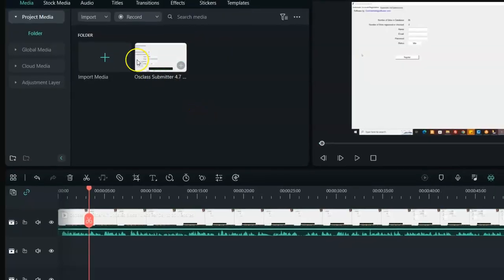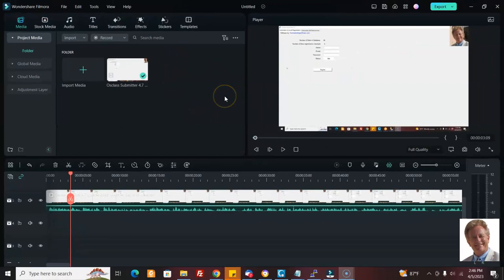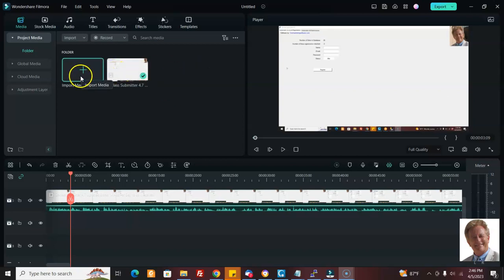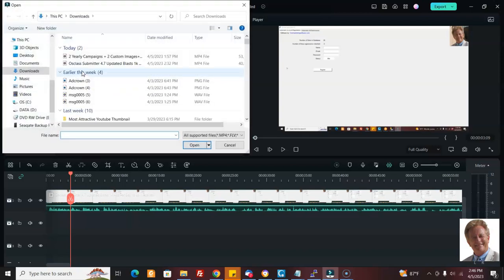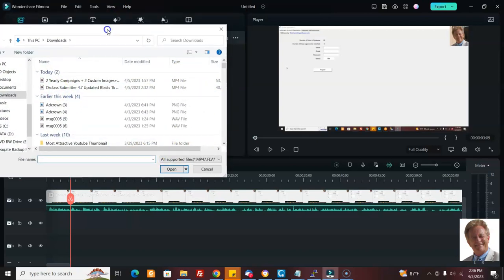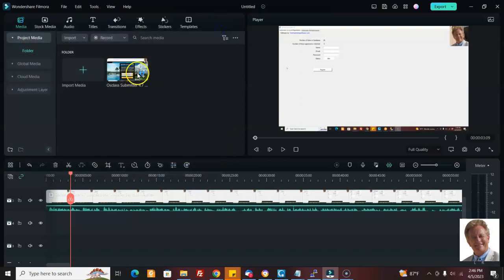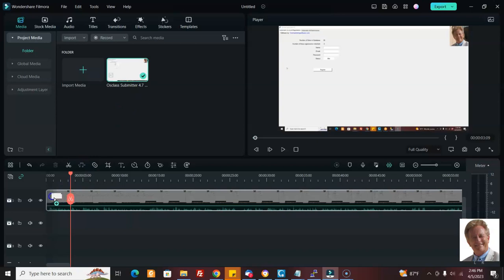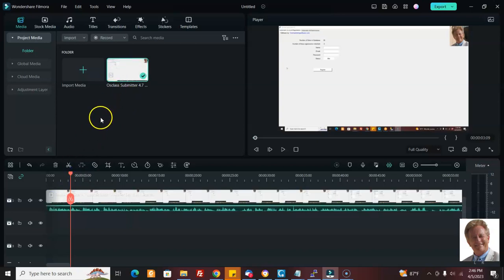Here I'm using Wondershare Filmora, which is a very good editor and quite reasonably priced — but you could do this with any video editor, including free ones. So say I've downloaded the Osclass Submitter video. I click here, click open, and import it. Then I just drag and drop it down onto the timeline.